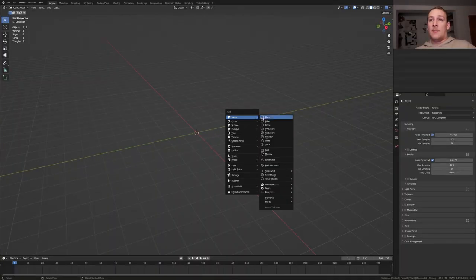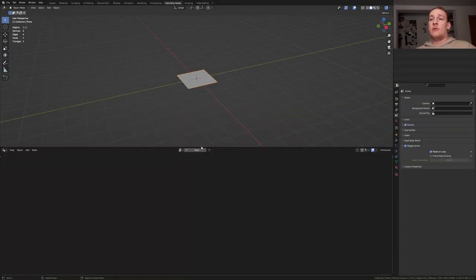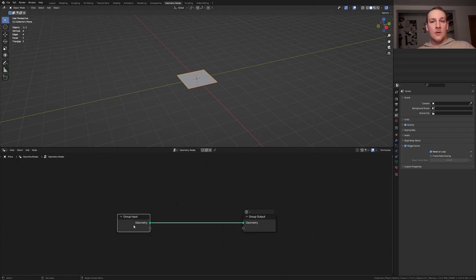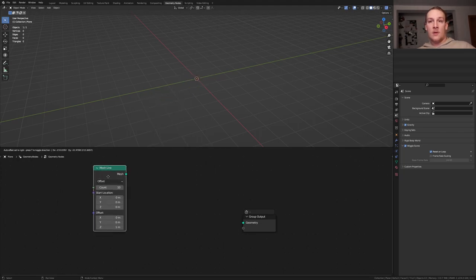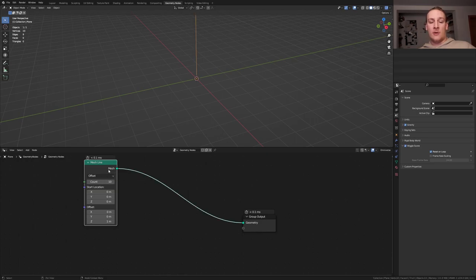Hit shift A, add a plane, go to geometry nodes and click on new. Delete the group input and add a mesh line node, put that here and alt shift click on it.